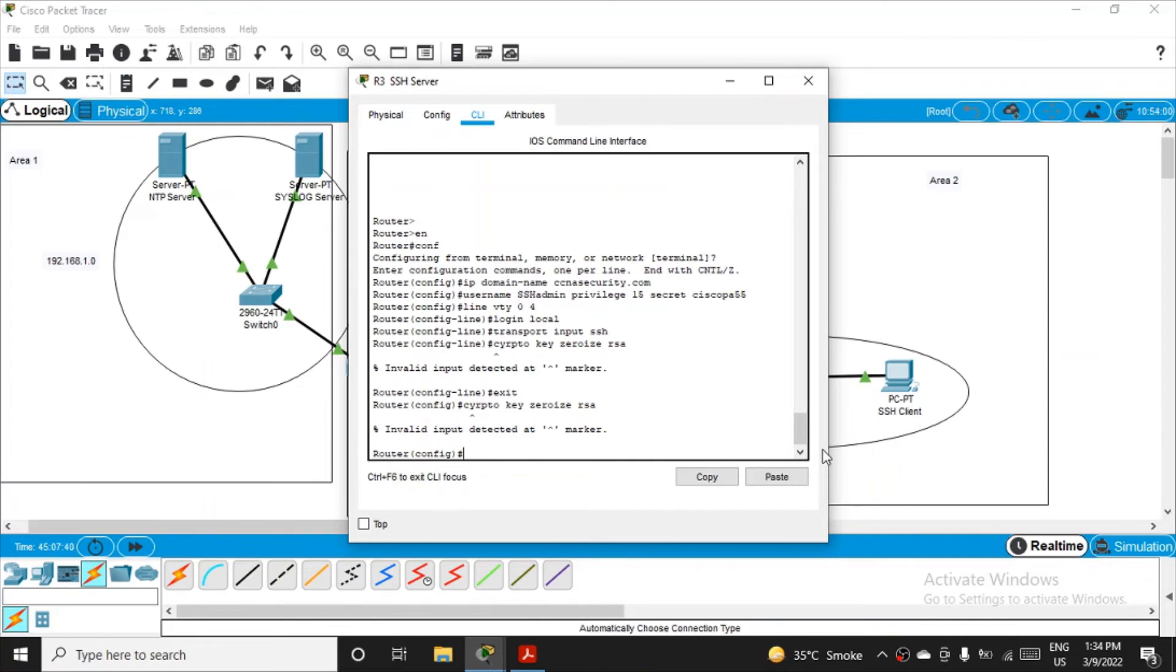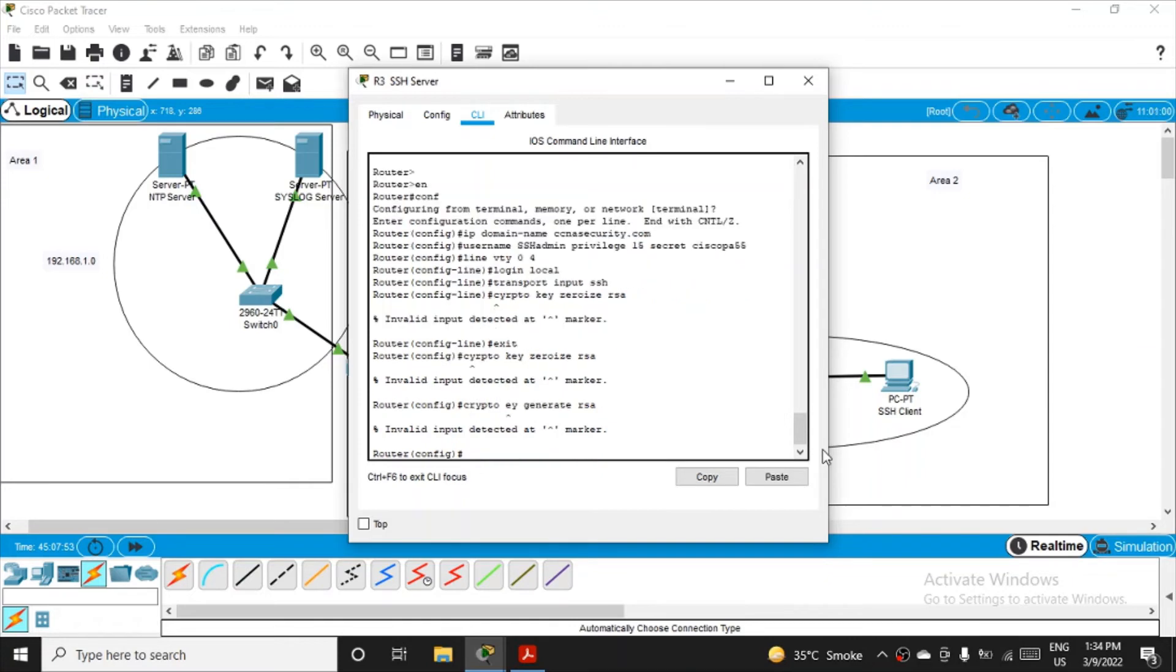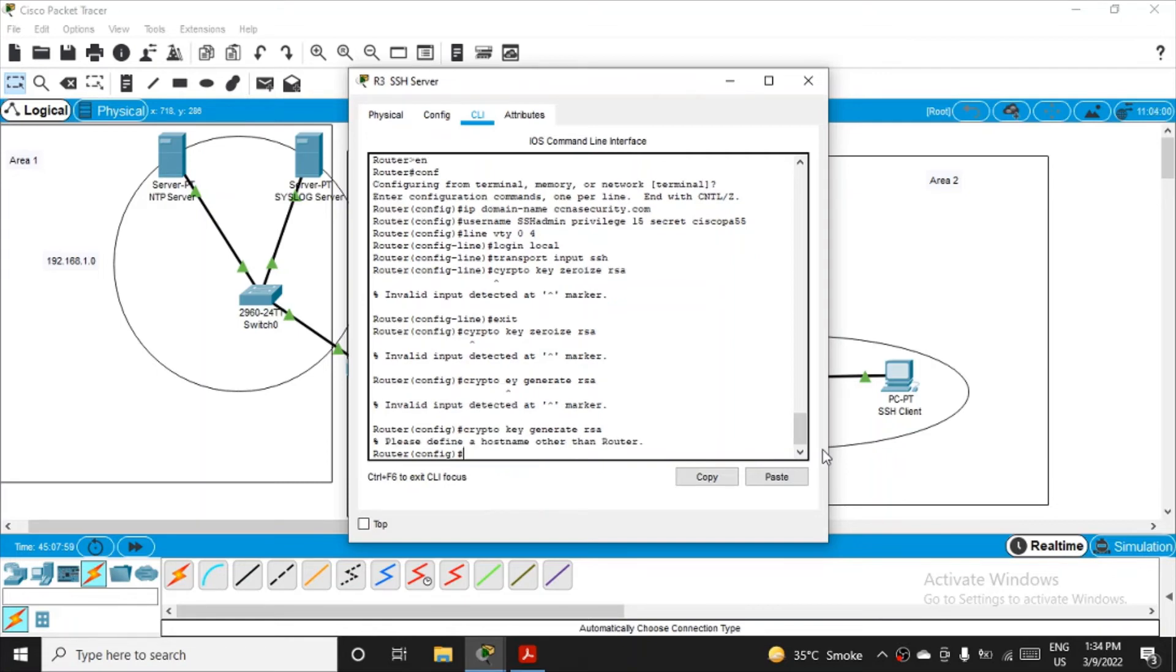We are in the configuration mode still, and this command is not working in our case. So let's go and generate the key. For that, we have to type the command crypto key generate rsa. It is still showing me, okay something has gone wrong here, K was missing. Enter. Yeah, so crypto key generate rsa.